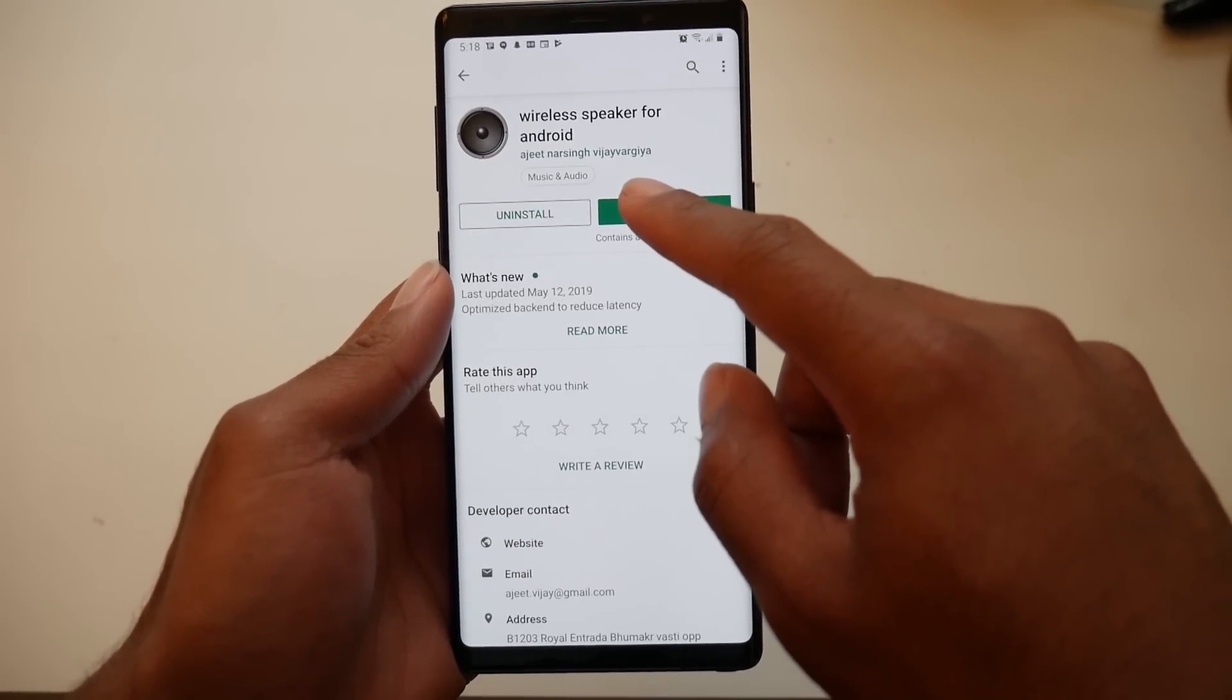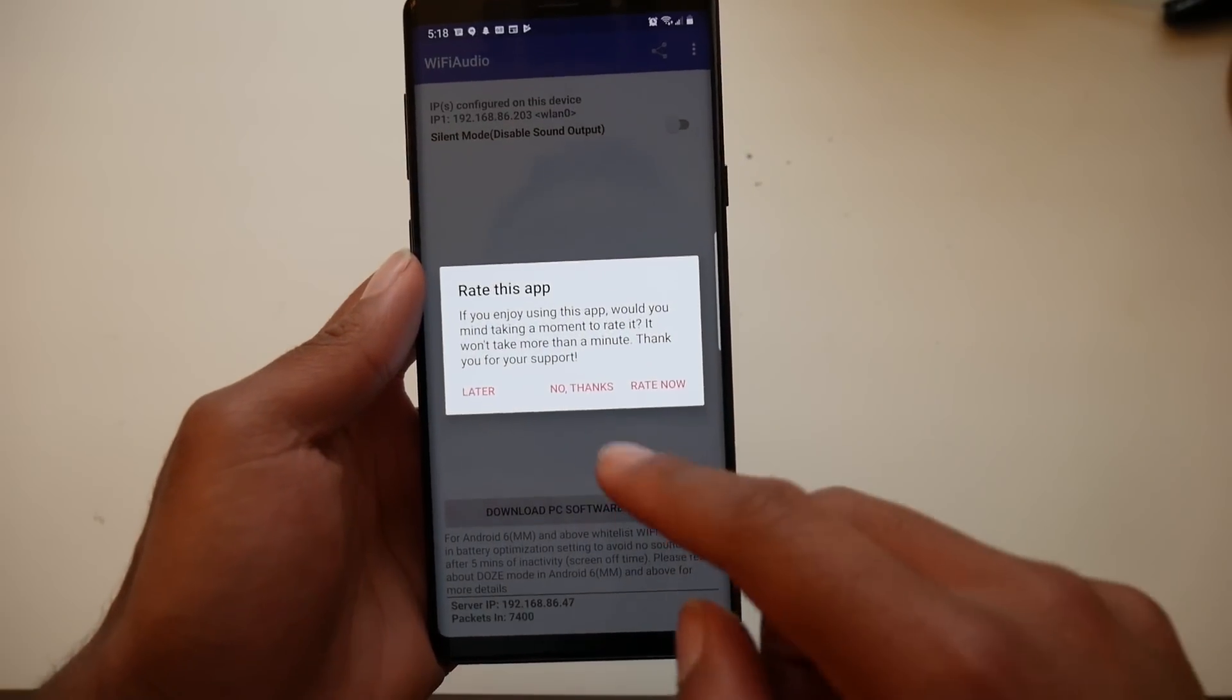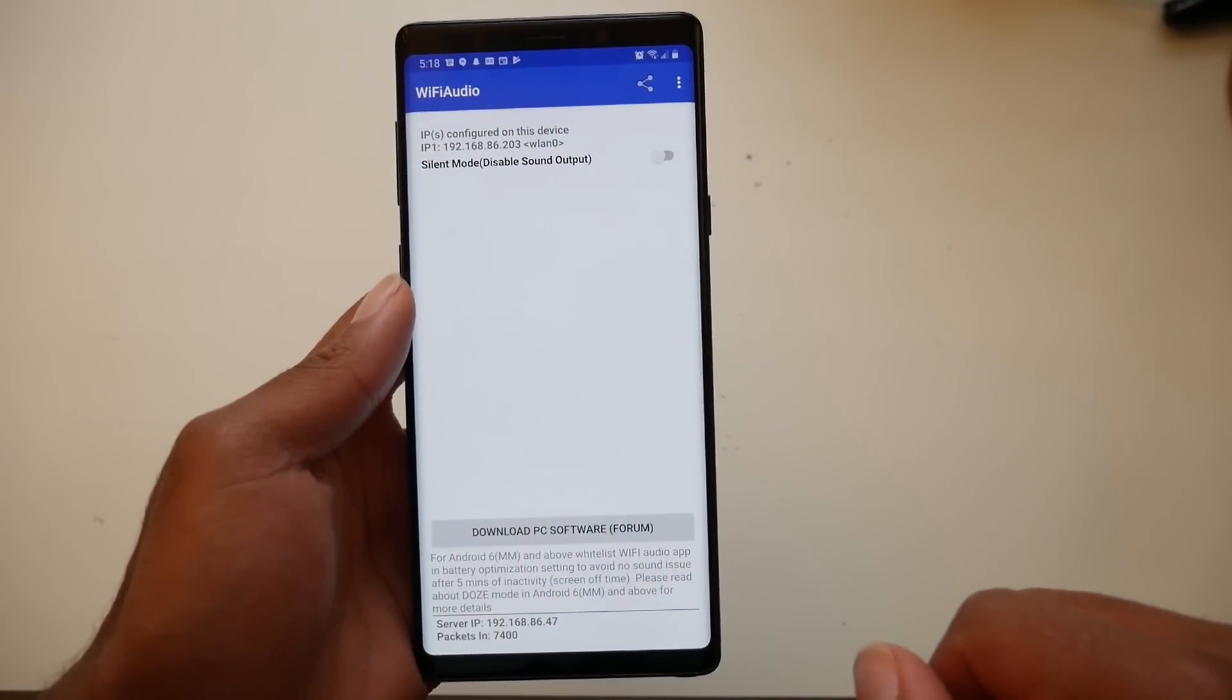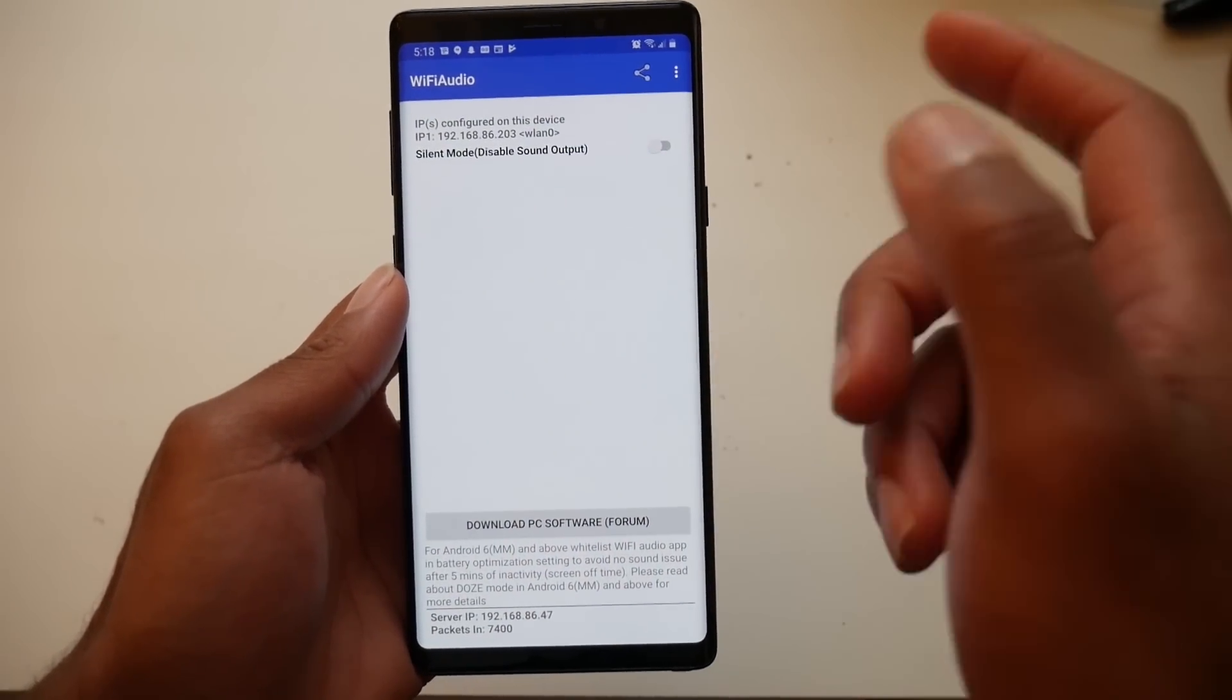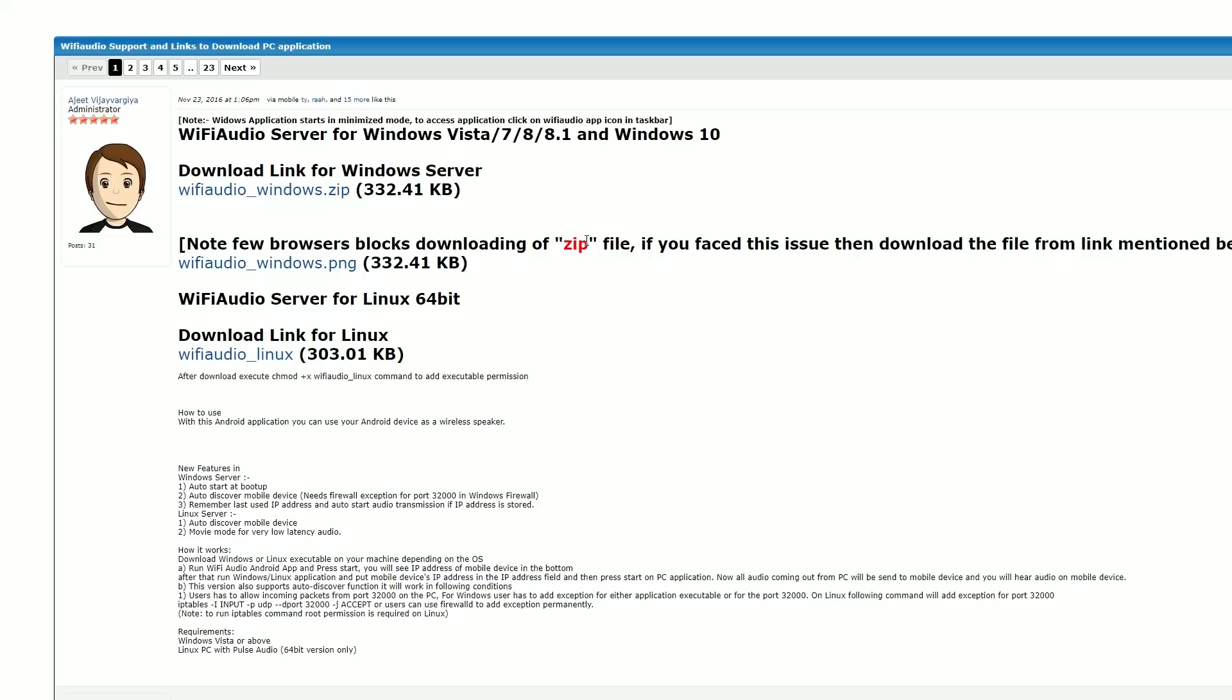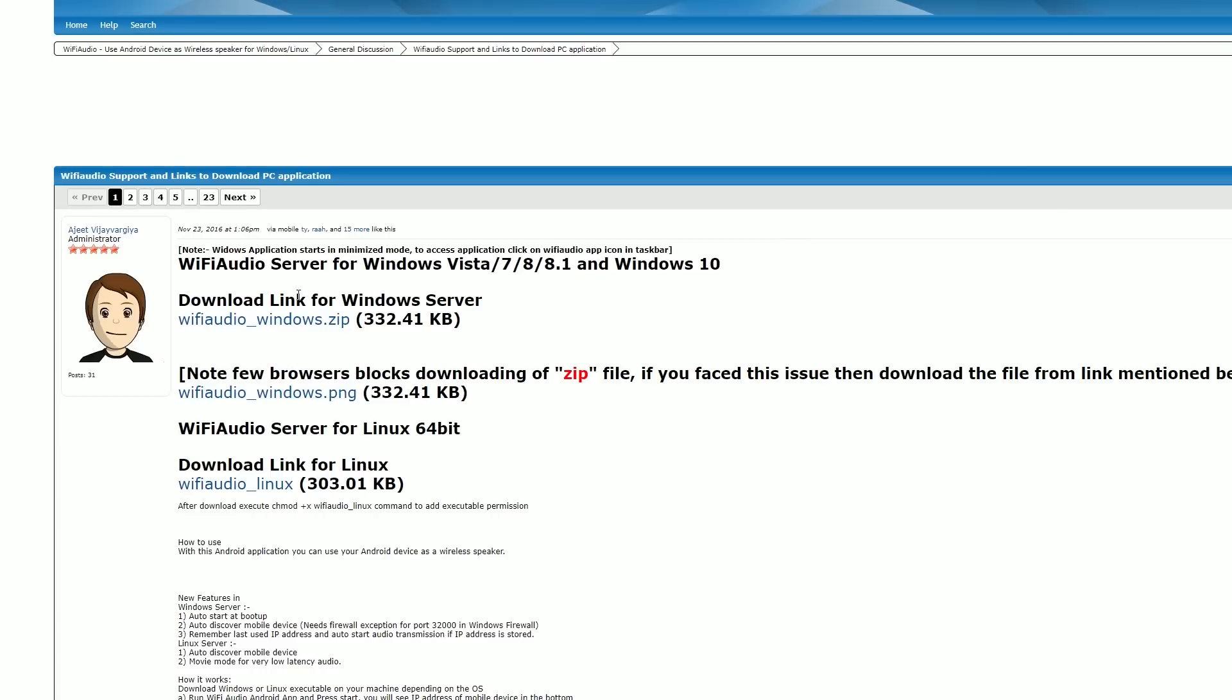This will only work if your device and your PC are on the same Wi-Fi network. So first, download this app called Wireless Speaker for Android—just download it. Now go to the website. It's kind of sketchy, it's on a forum, but don't worry, no viruses. Just download the server for Windows or Linux if you're using Linux.